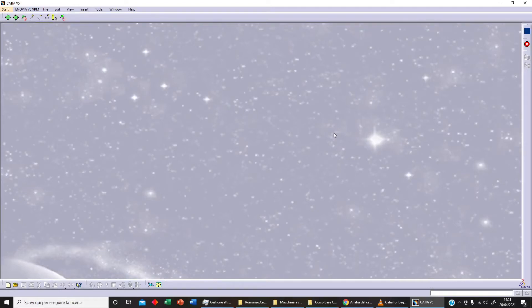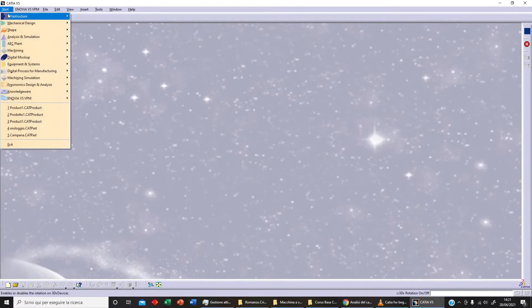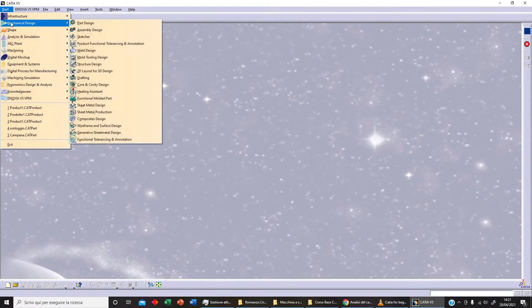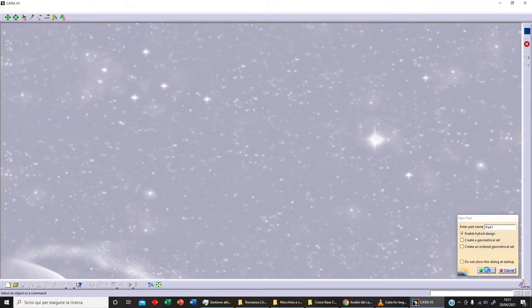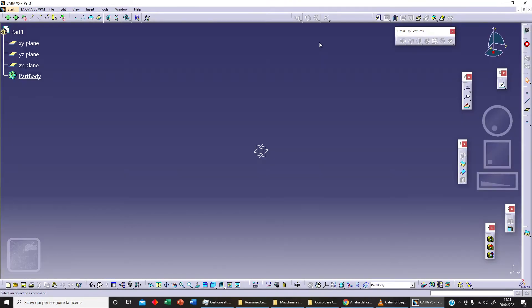Hello and welcome back to Officina Virtuale. Let's continue our beginner series. Today let's click on Mechanical Design, Part Design, and Part One. We want to talk about User Pattern.